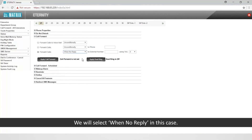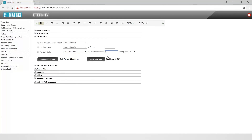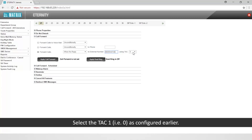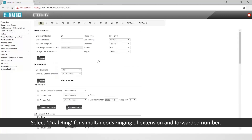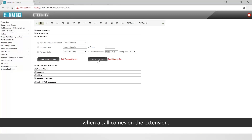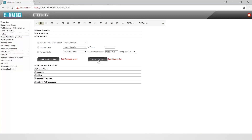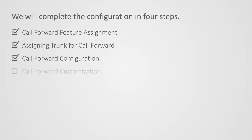We will select when no reply in this case. Enter the external number. Select tag 1, i.e., 0, as configured earlier. Select dual ring for simultaneous ringing of the extension and forwarded number when a call comes on the extension. This completes the third step.